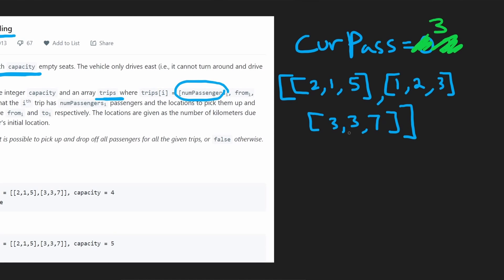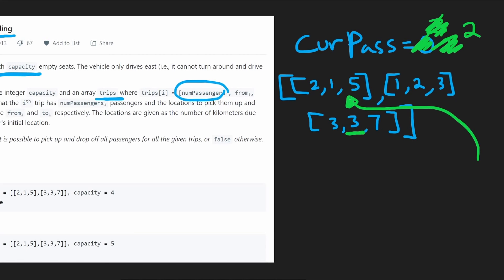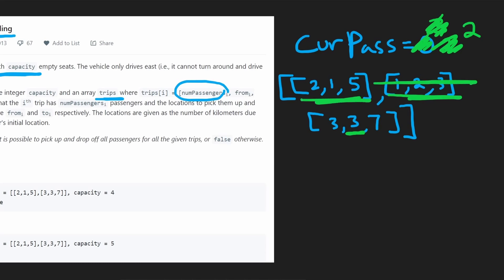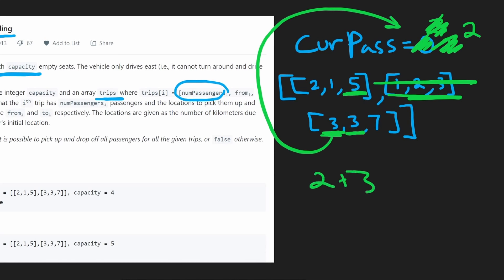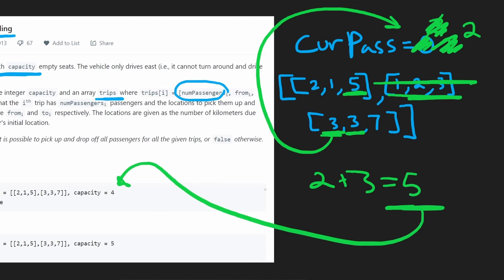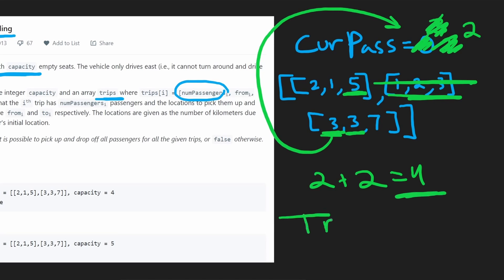Suppose we're now at position three. We look at the heap, see the smallest value ends at position three — so we're already there, meaning that one passenger has been dropped off, bringing current passengers down to two. The next trip in the heap ends at five, and we're at three, so those two passengers are not dropped off yet. We then try to add three more passengers: two plus three equals five, which exceeds our capacity of four, so we return false. If instead it were two extra passengers, two plus two equals four, we'd return true.